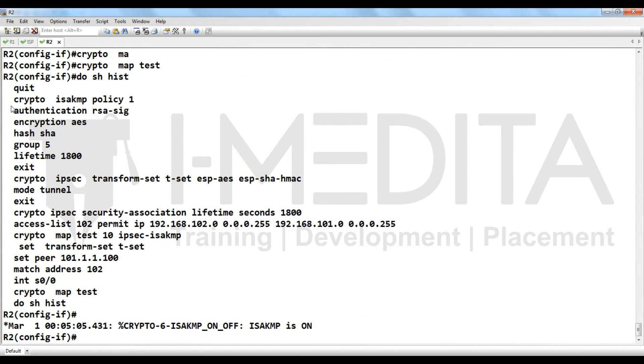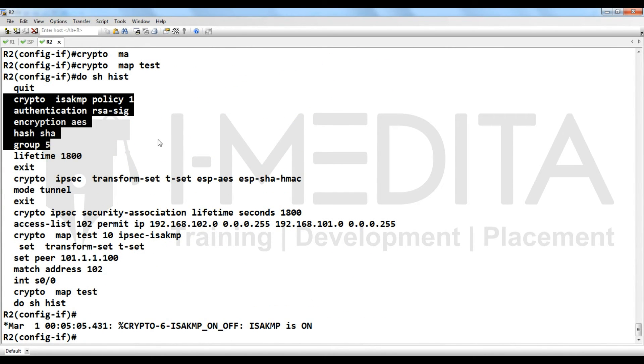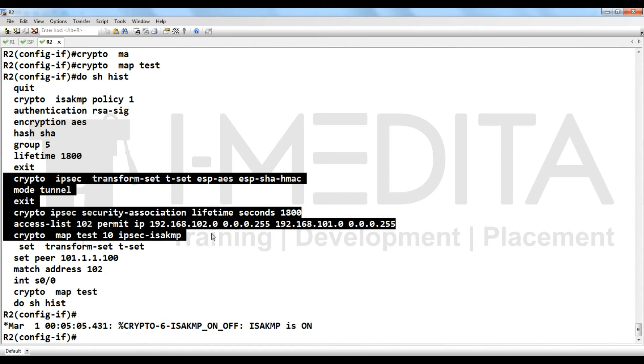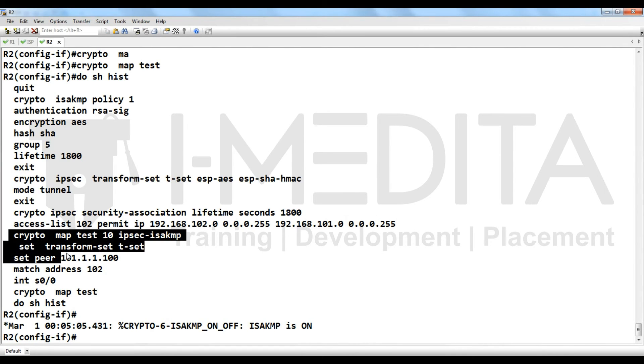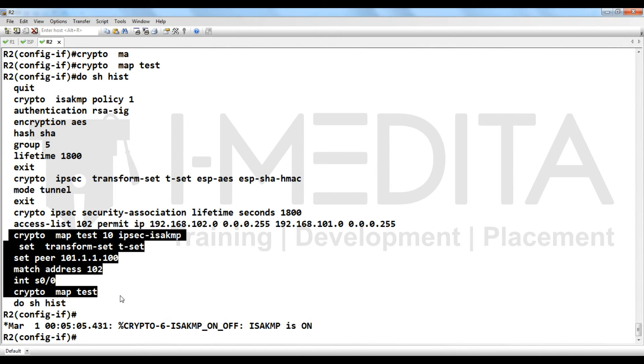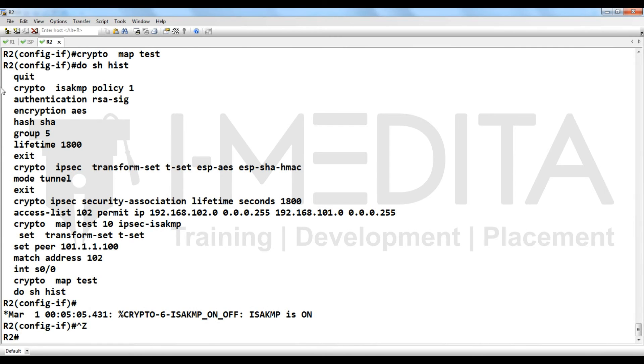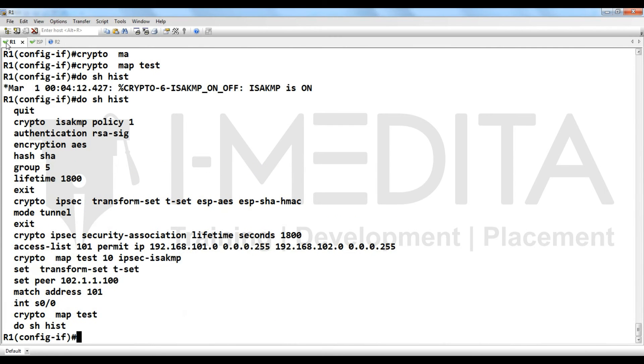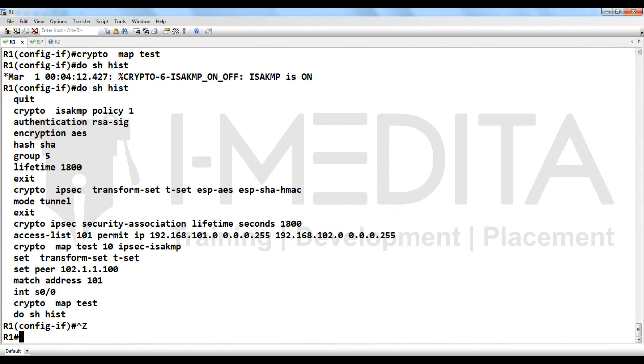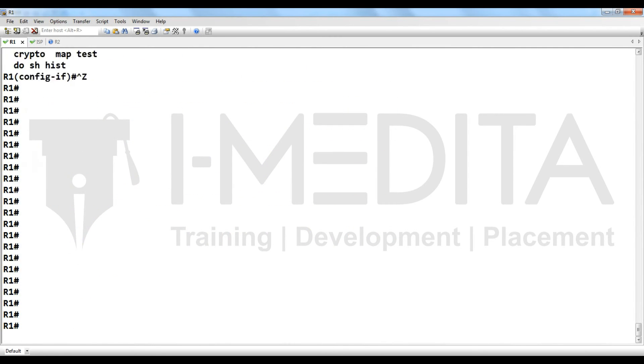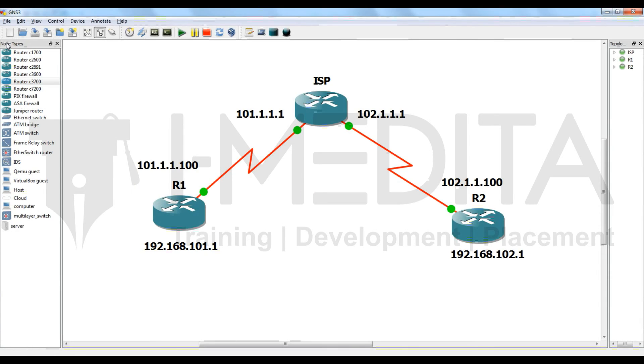For verification, we have to go to R2, or sorry, you can go to anywhere, R1 and R2. From R1, ping to 192.168.102.1, source its LAN.